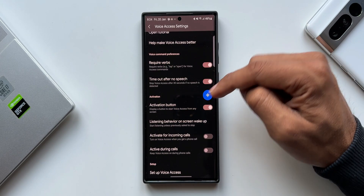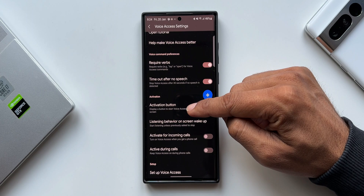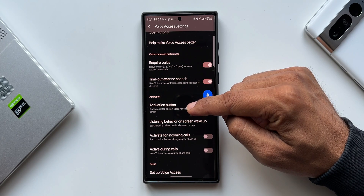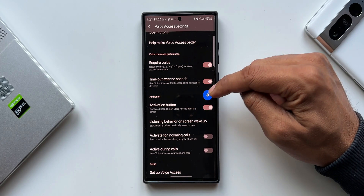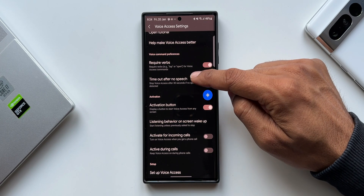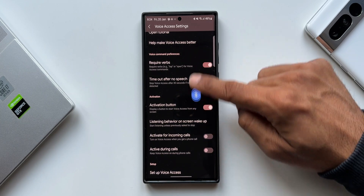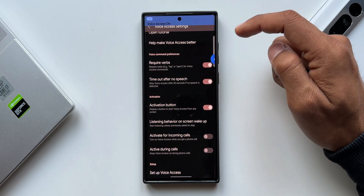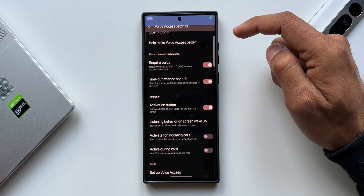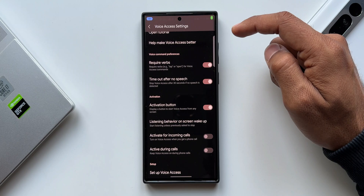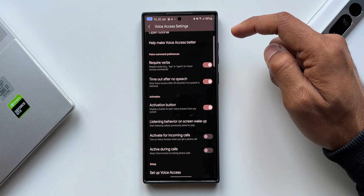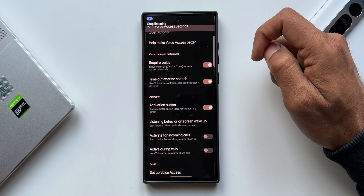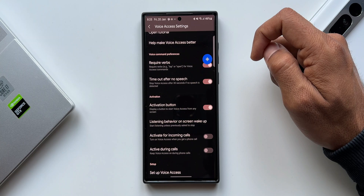If you don't want this feature active all the time, under Voice Access Settings there's an option called Activation Button. You can enable this to get the activation icon on screen. Whenever you tap on this icon, Voice Access will get activated and you can see the commands.